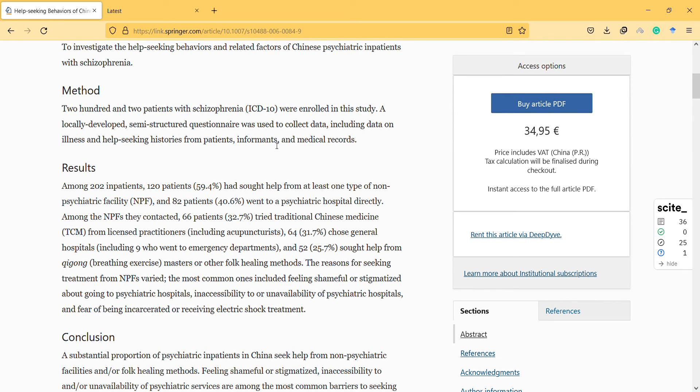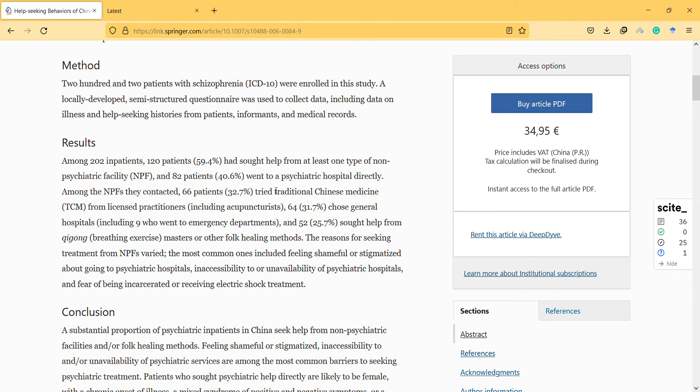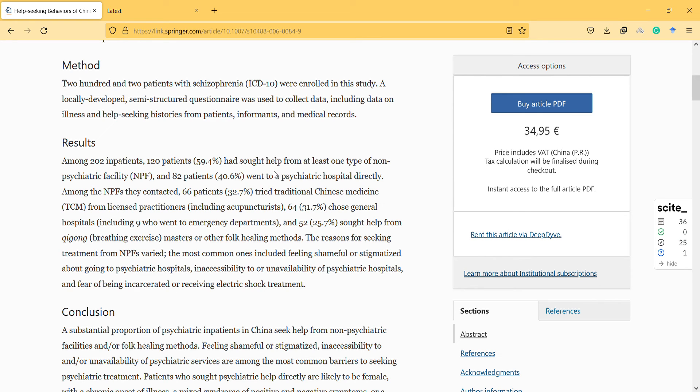So this is the results section. Among patients, 120 patients had sought help from at least one type of non-psychiatric facility, and 82 patients went to a psychiatric hospital directly. Among them, 66 patients tried traditional Chinese medicine.